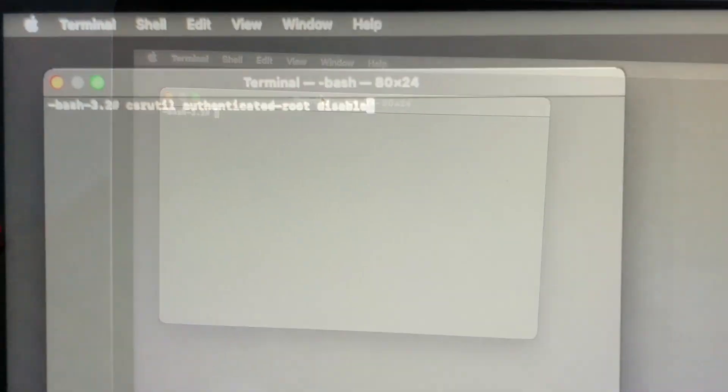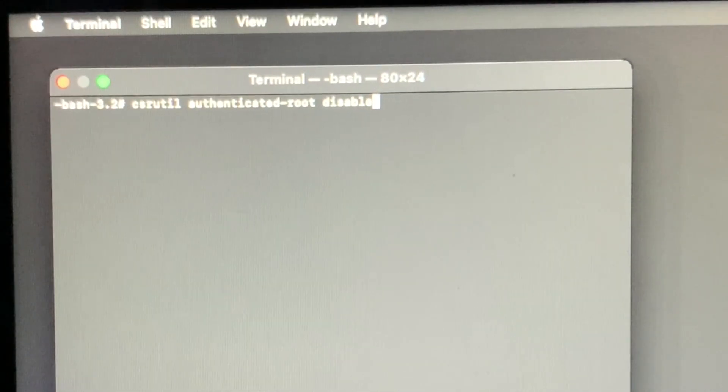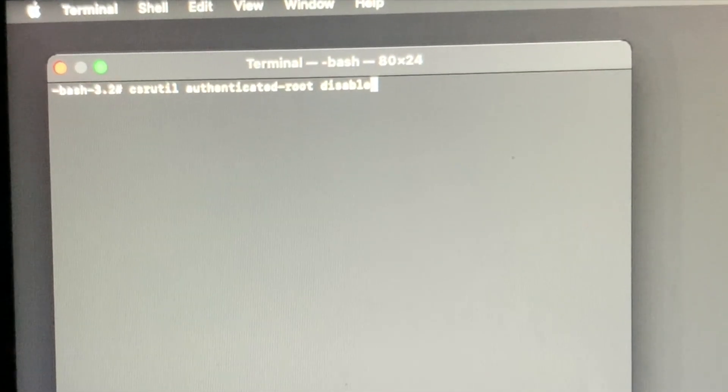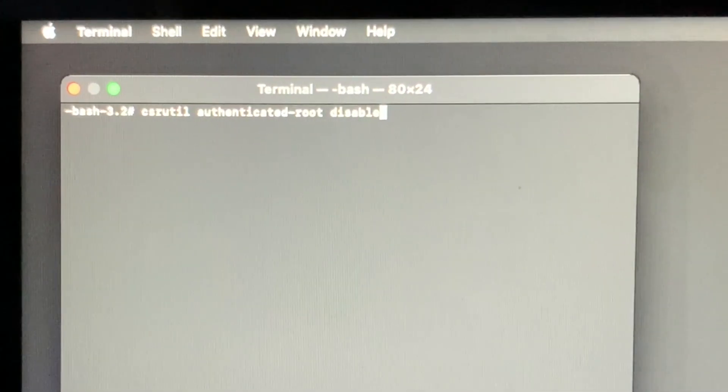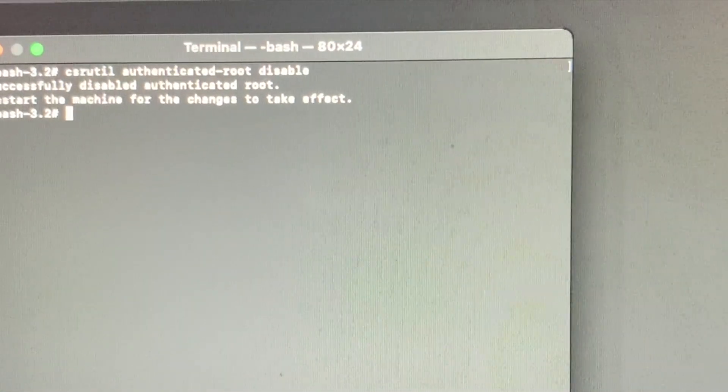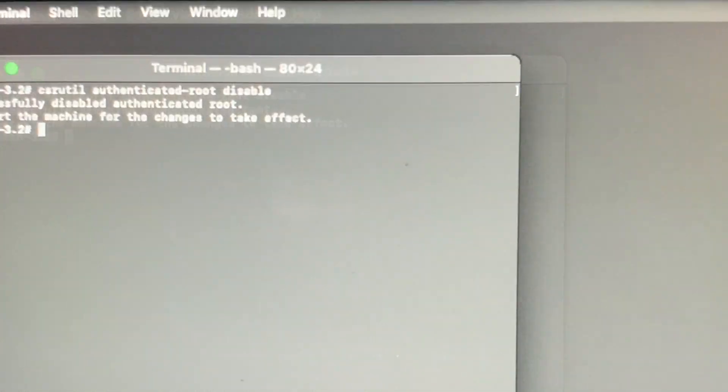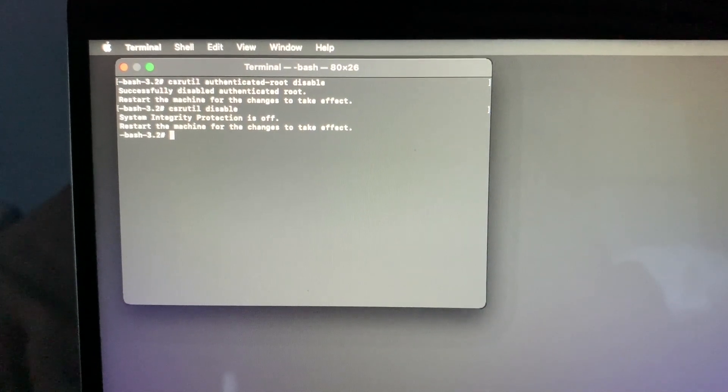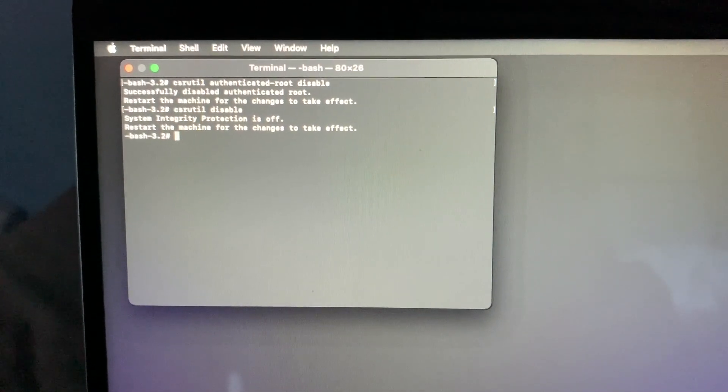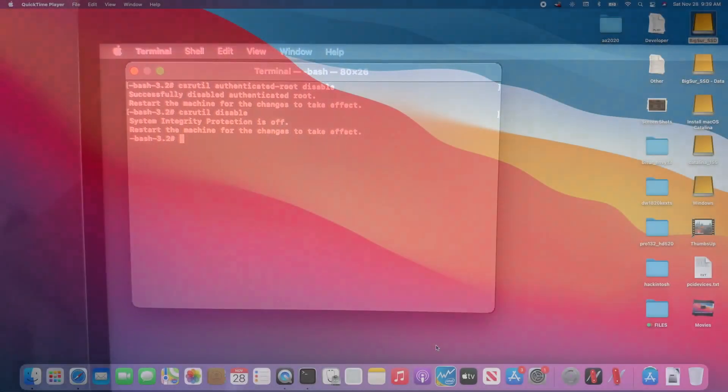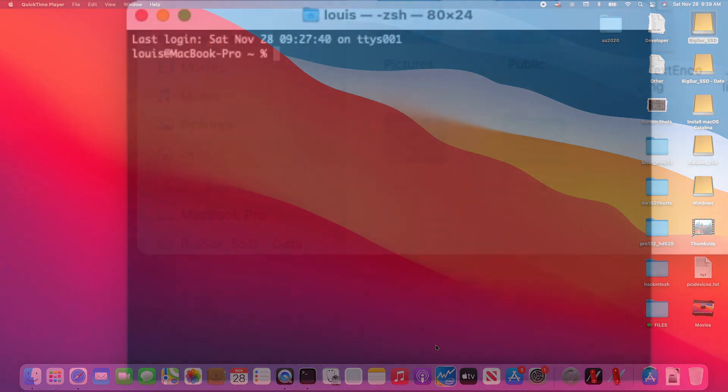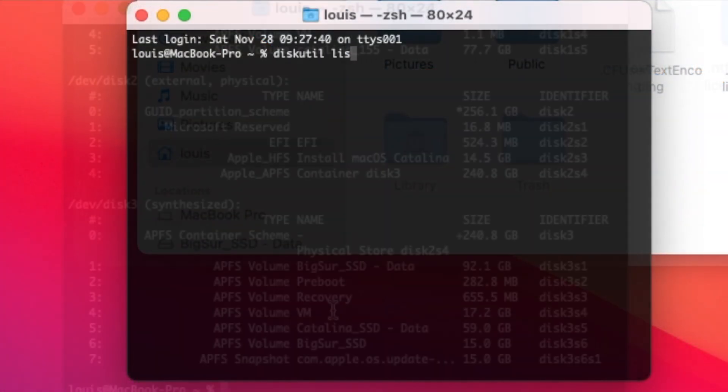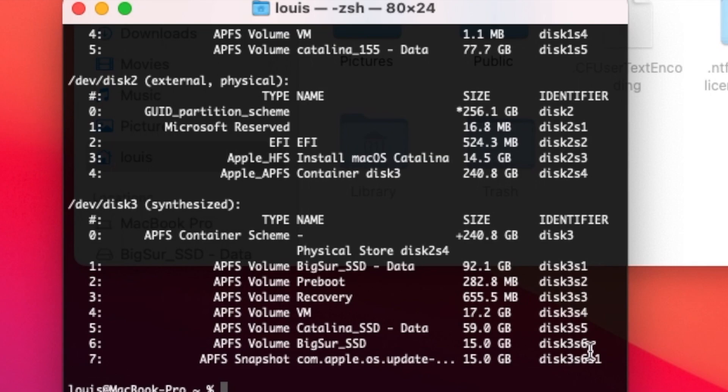From here, you're going to type csrutil authenticated-root disable. If you want to disable the SIP, all you need to do is type csrutil disable. We did the authentication root disable. Diskutil list. If you look here, the Big Sur SSD is actually this disk3s6.